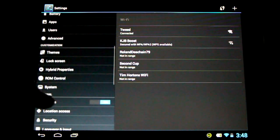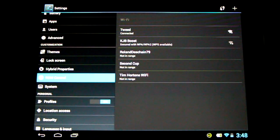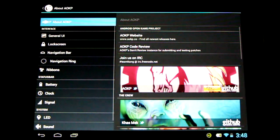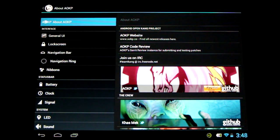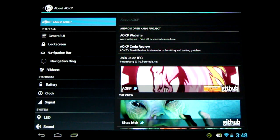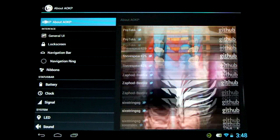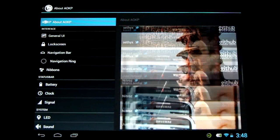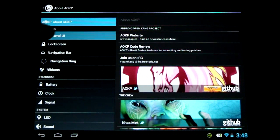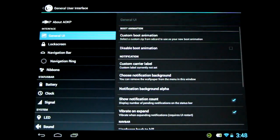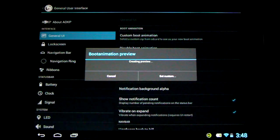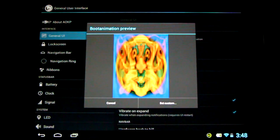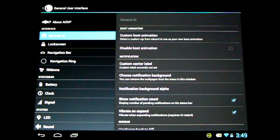Just below the hybrid properties, we can find the ROM control. Here we can find the contribution of the Android Open Kang project. Check them out here. And there's a lot of different menus to check out in here and go through. You can custom change your boot animation, for instance. Something I love to do. I've got my own custom boot animations.